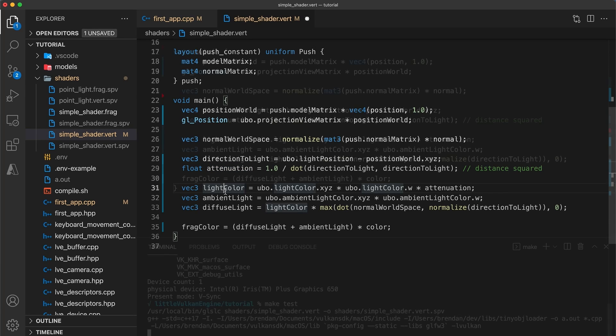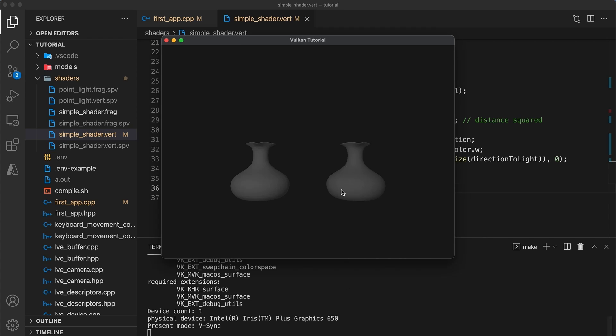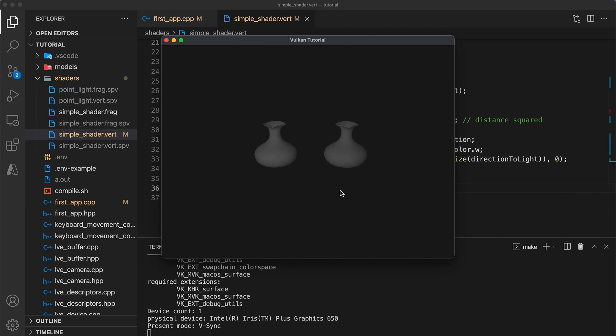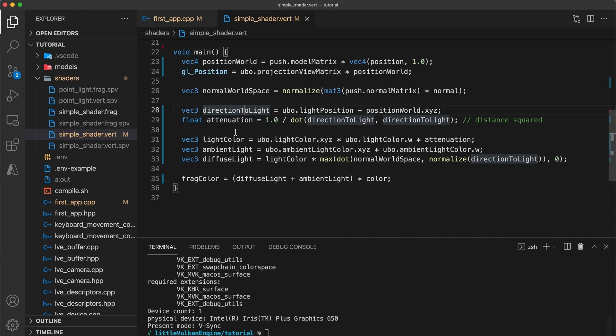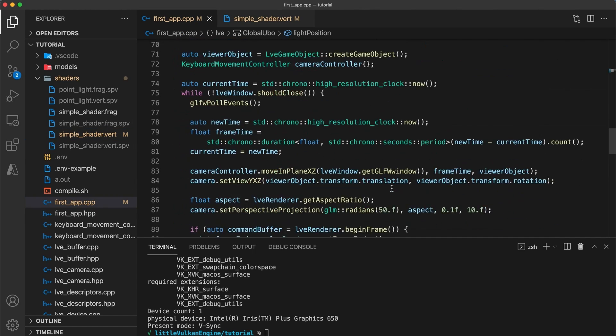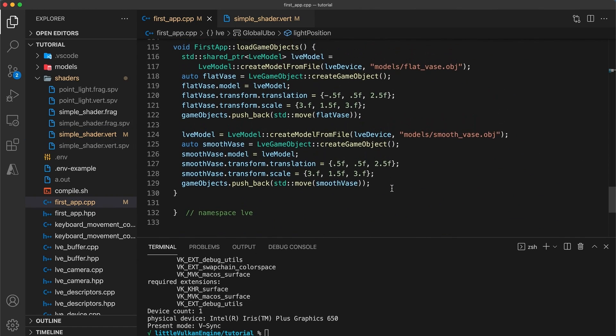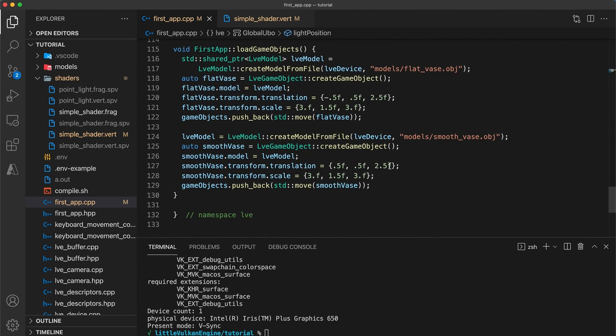Then multiply the light color by the attenuation. Recompile your shaders and run your code. And our vases are looking a little dark so let's move them a bit closer to the light source. Rather than change the lights position I'll scroll down to the load game objects function and set their z components equal to zero.